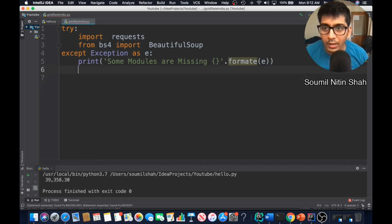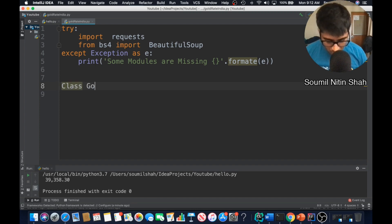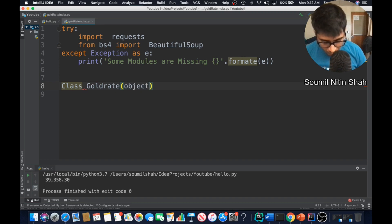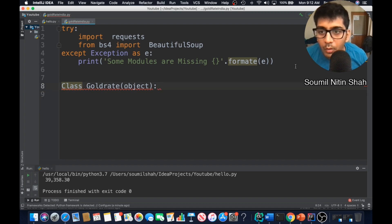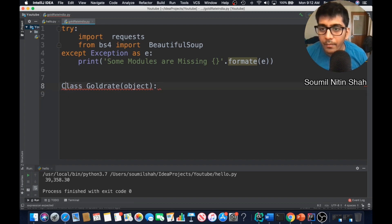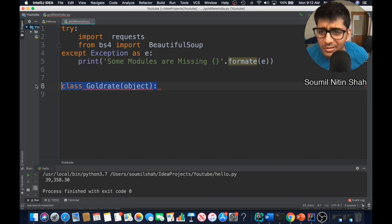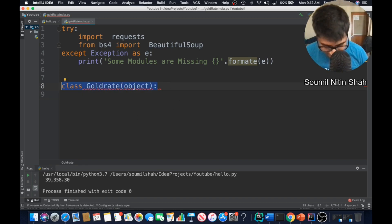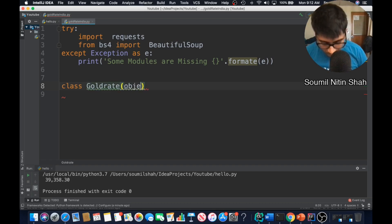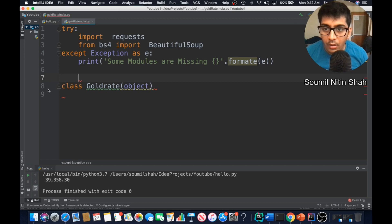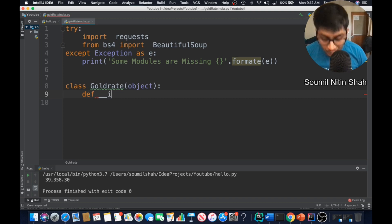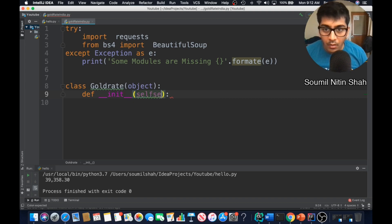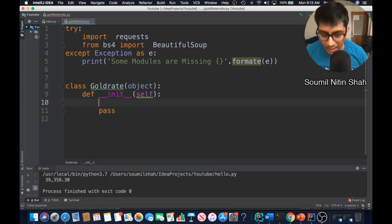Now what I need to do is define a class known as gold rate which will inherit from object. This will have a constructor. Sometimes I get confused with the syntax because I also code C++ so, class gold rate inherit from object. All right, let's define the constructor.